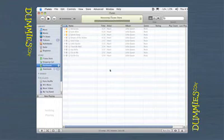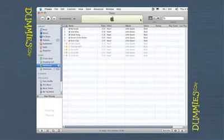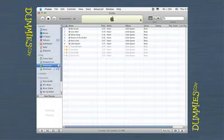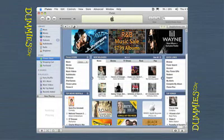The list view and browse view change to show the items you bought. All sales are final — you can't return the digital merchandise. However, you must successfully download the entire purchase before the iTunes Store charges you. If for any reason the download is interrupted or fails to complete, your order remains active until you connect to the iTunes Store again, and iTunes remembers to continue the download when you return and connect to the Internet.